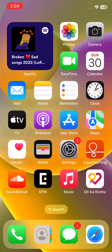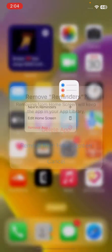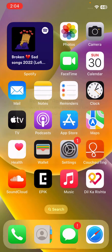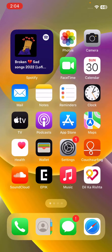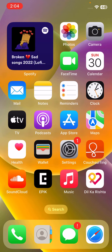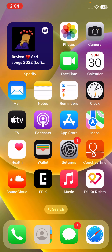The next solution is to delete the Reminders app and reinstall it again. Tap and hold on the app, tap on Remove, tap on Delete, and then tap on Delete App.